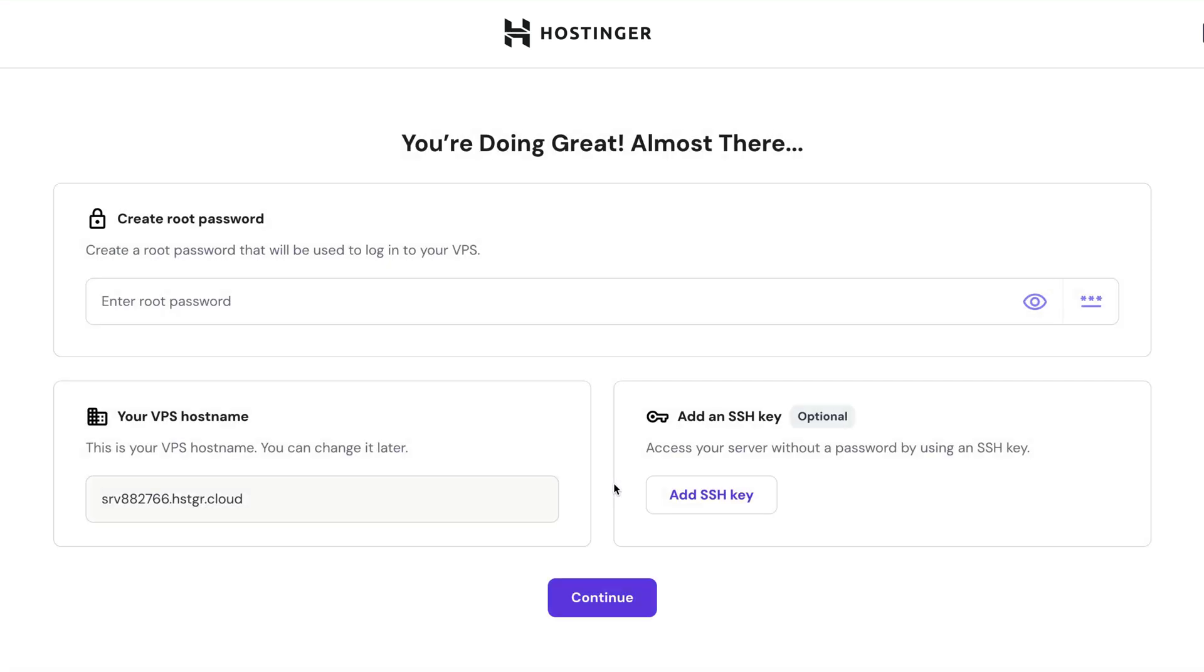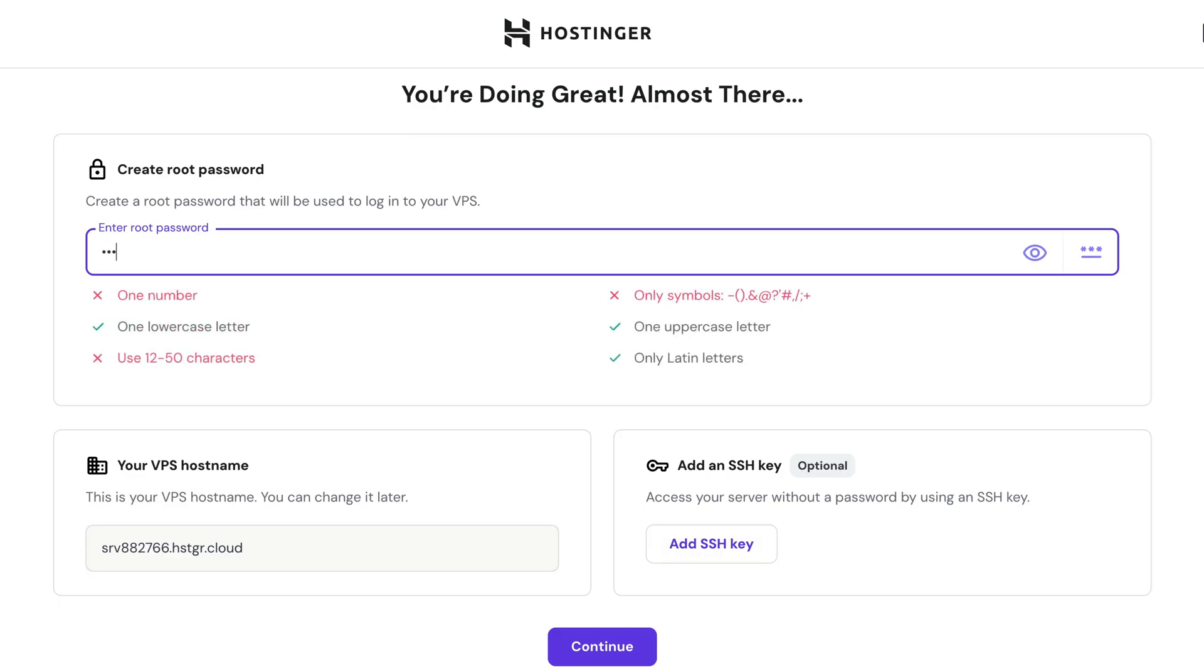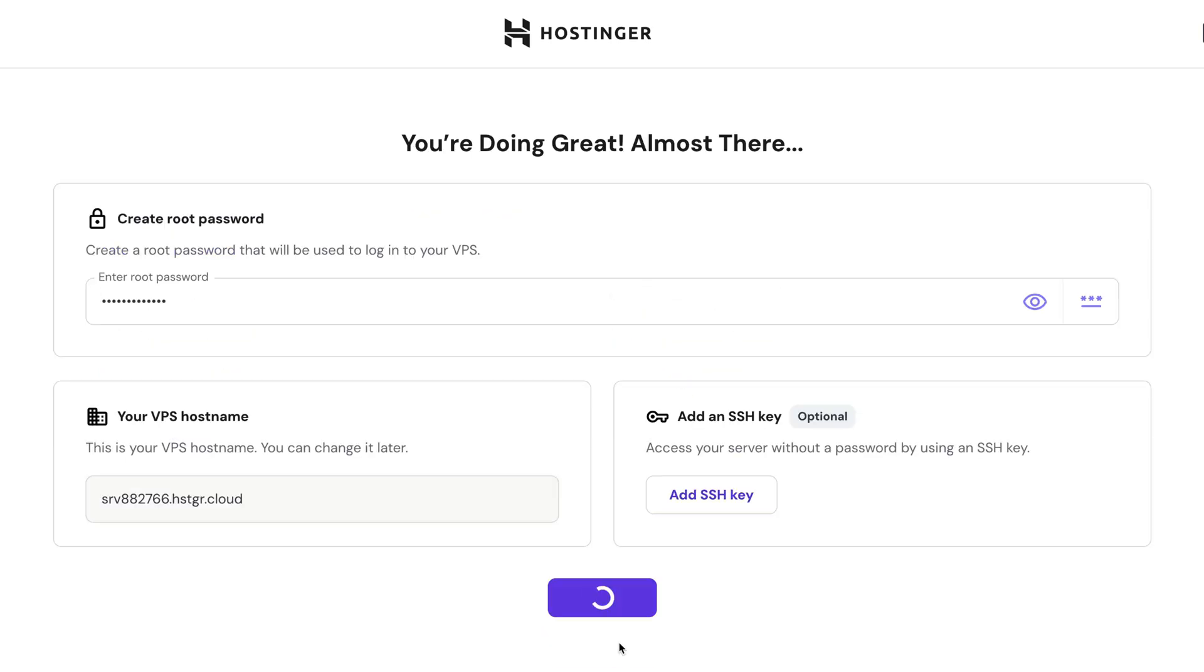Next up, you'll be prompted to create a root password. Now keep in mind that this is a password for the virtual server, not the Hostinger account. So make sure to write this down or store it in a password manager for safety. Optionally, you can add an SSH key to access your server without a password, but for our purposes today, I'll just click continue.